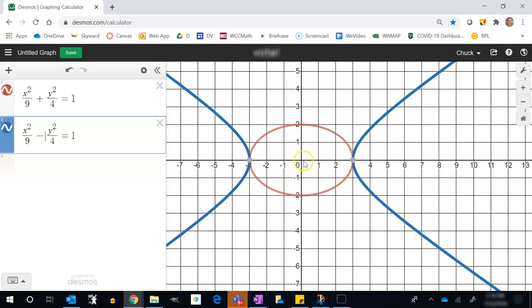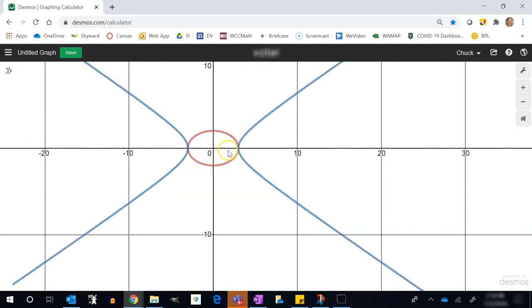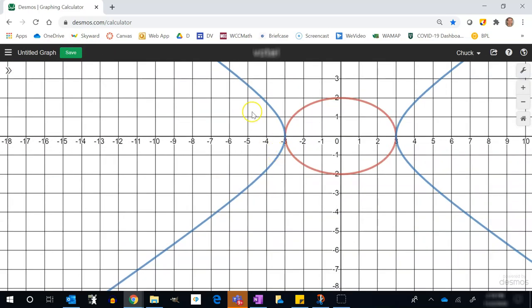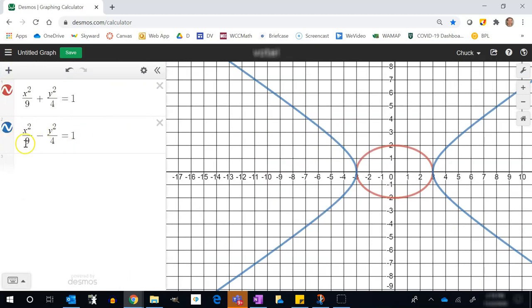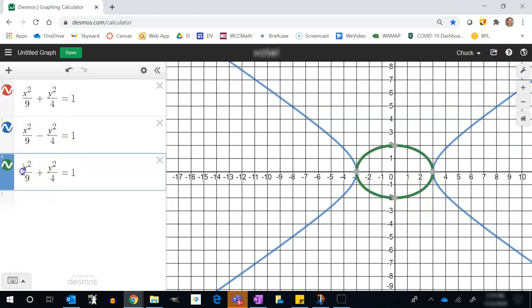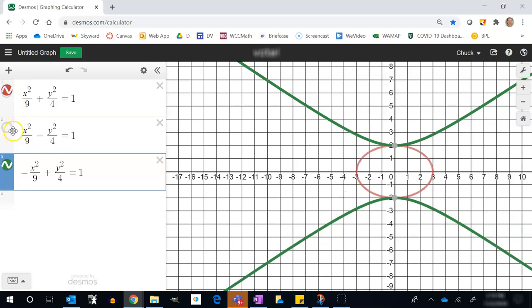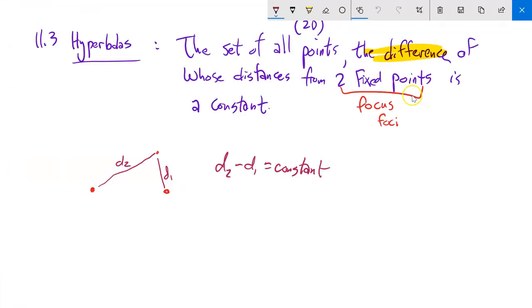When you subtract, the center of the ellipse has kind of been torn out into pieces, and each piece goes off to infinity in opposite directions. It's like the ellipse has been turned inside out. When it's x² minus y², the hyperbola opens in the x-direction. If you subtract x² instead, it opens in the y-direction. Hyperbolas are really just ellipses turned inside out.